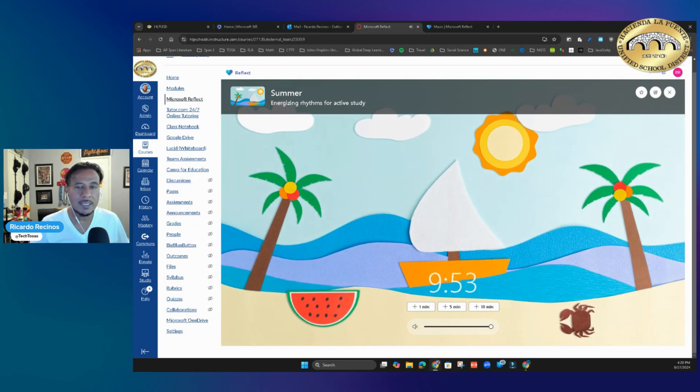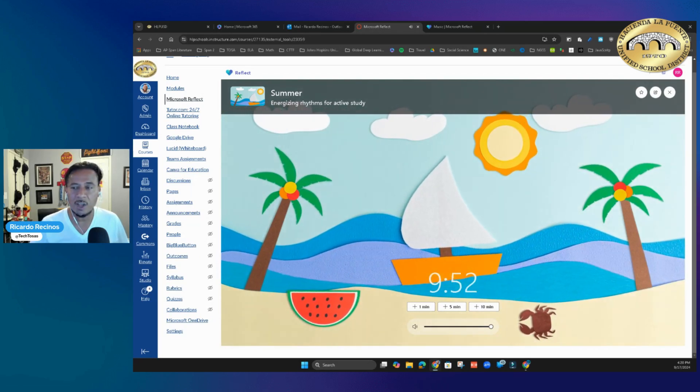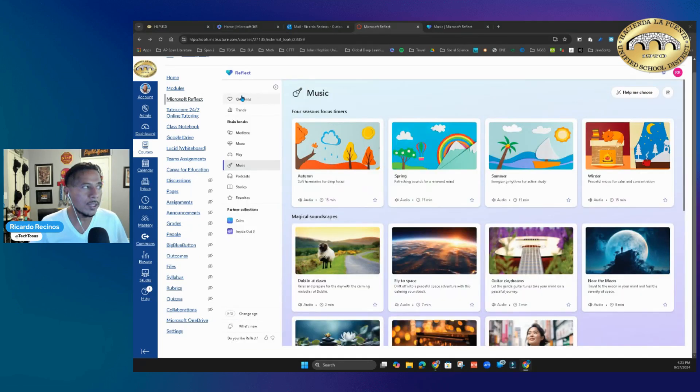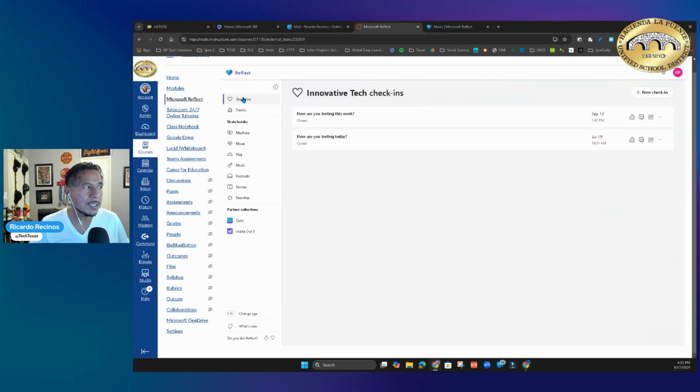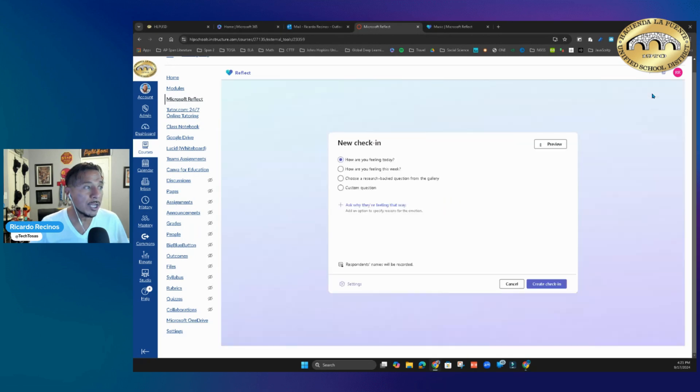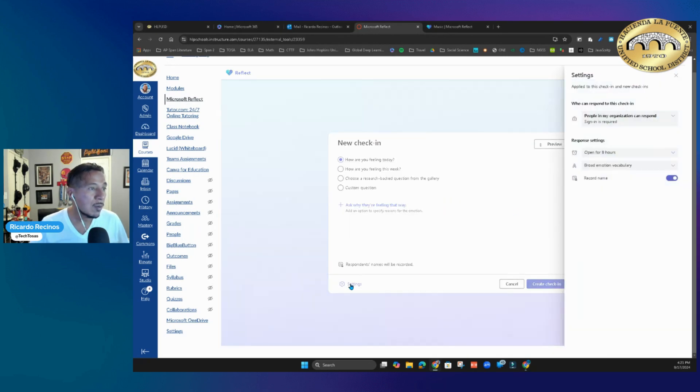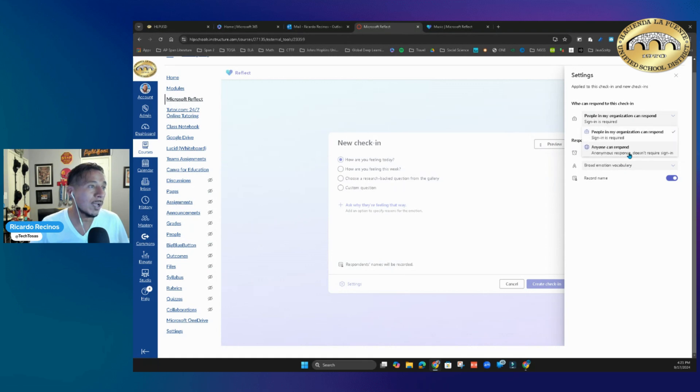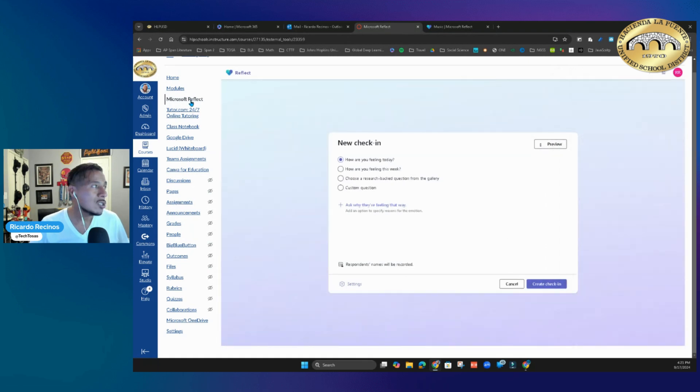So again, these amazing timers are available now along with other updates. If you haven't seen the ability to create a check-in, you can actually set it up for respondents that are not part of your group. If you want to change that and say anyone can respond, you can switch that too.